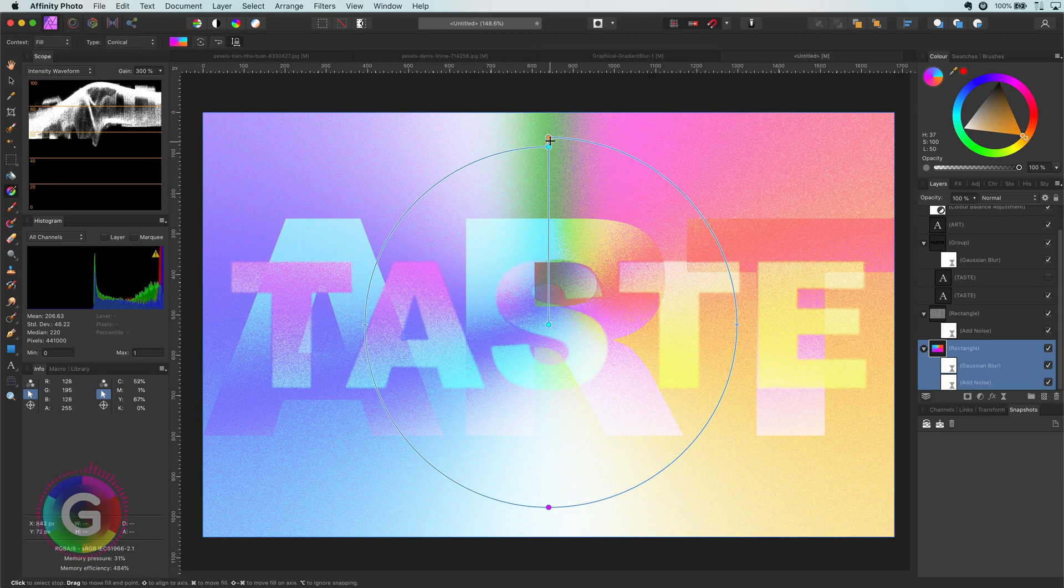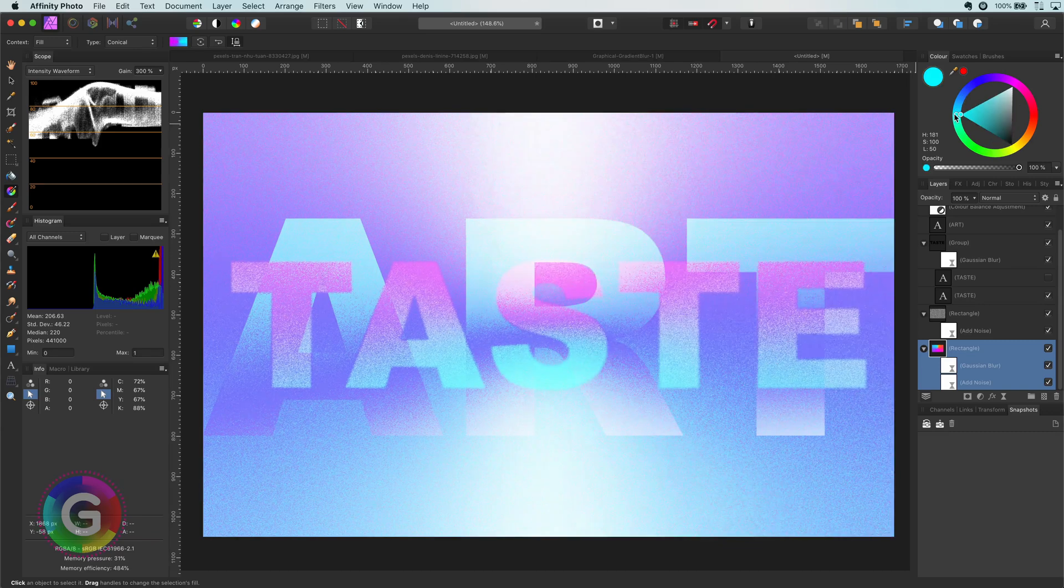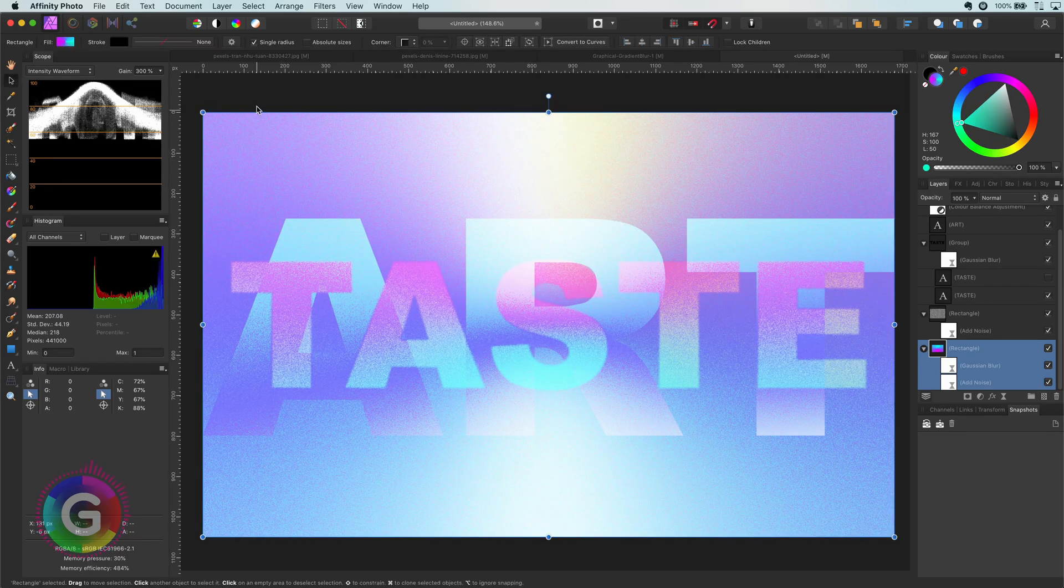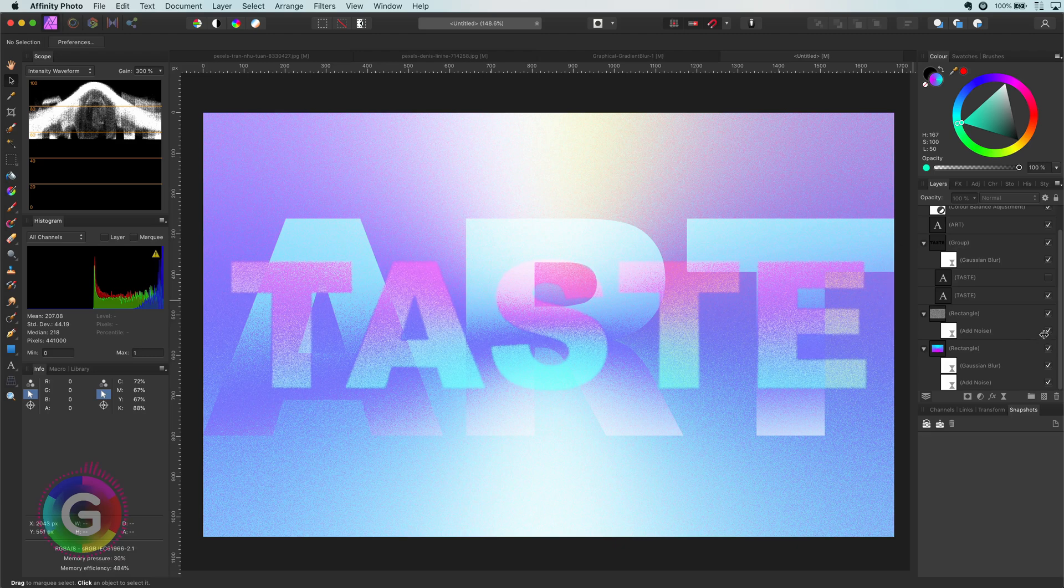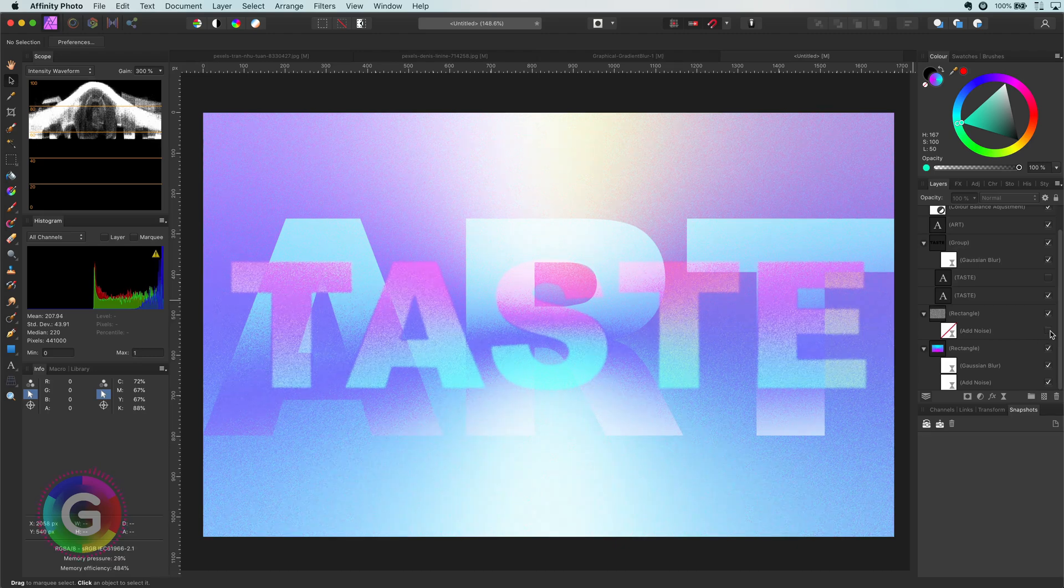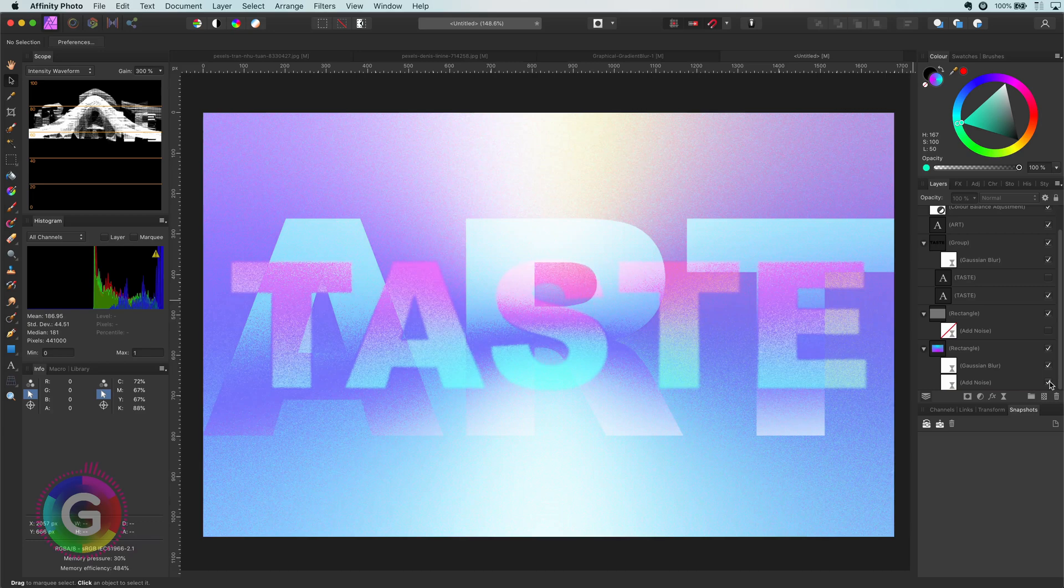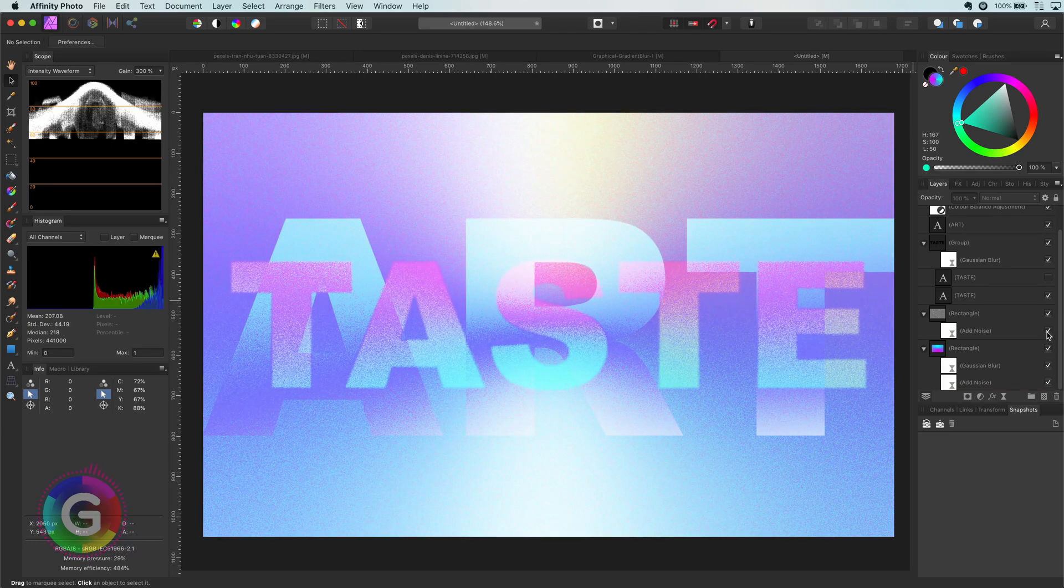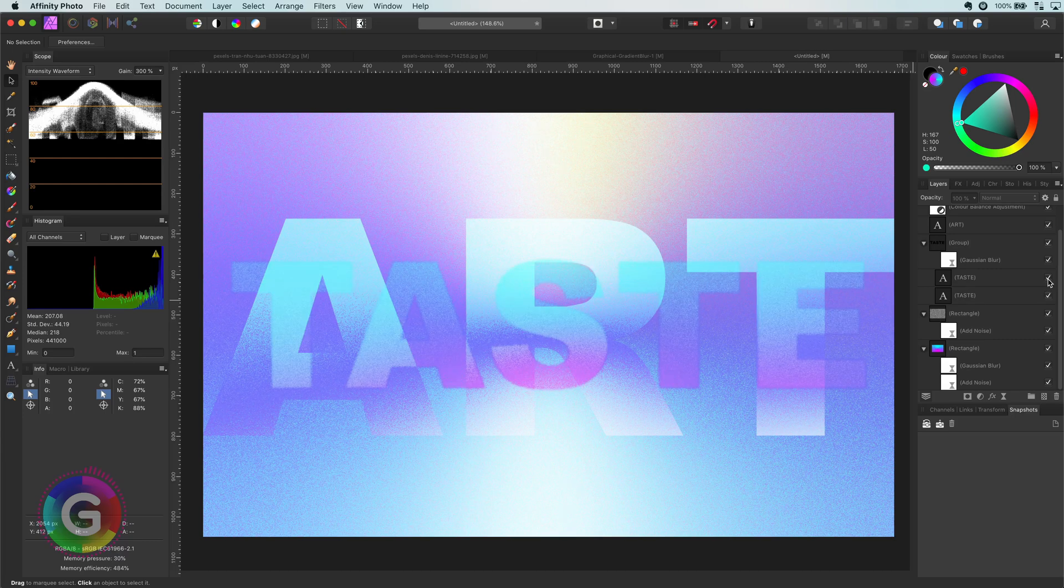Cool thing about this whole process is that nothing is destructive. So if needed we can change the colors of the gradient. We can also turn off the noise, which is by the way not a good idea for this composition in my opinion. Let me turn on the second text which brightens the taste text. Which looks pretty cool.